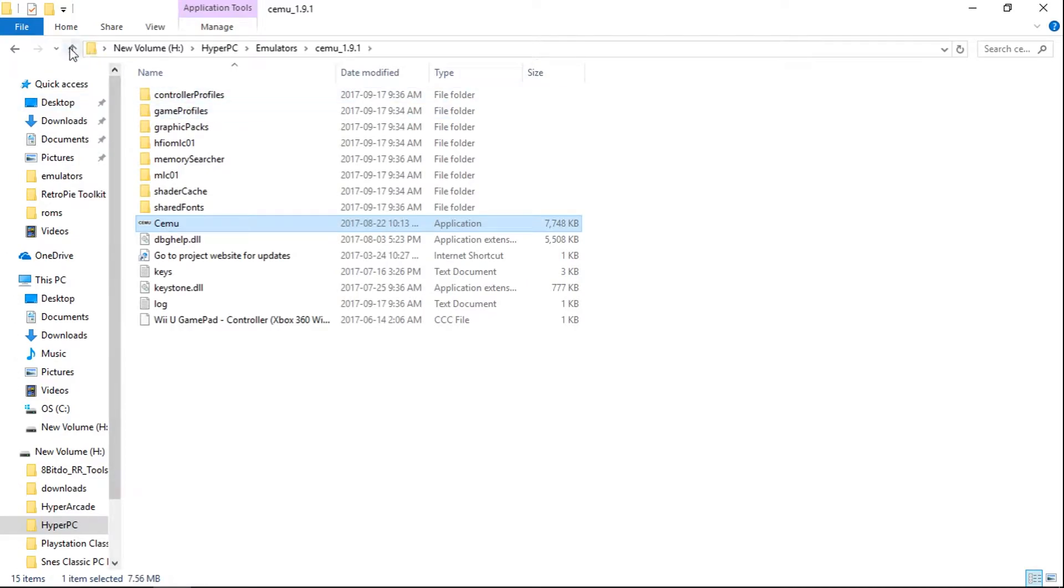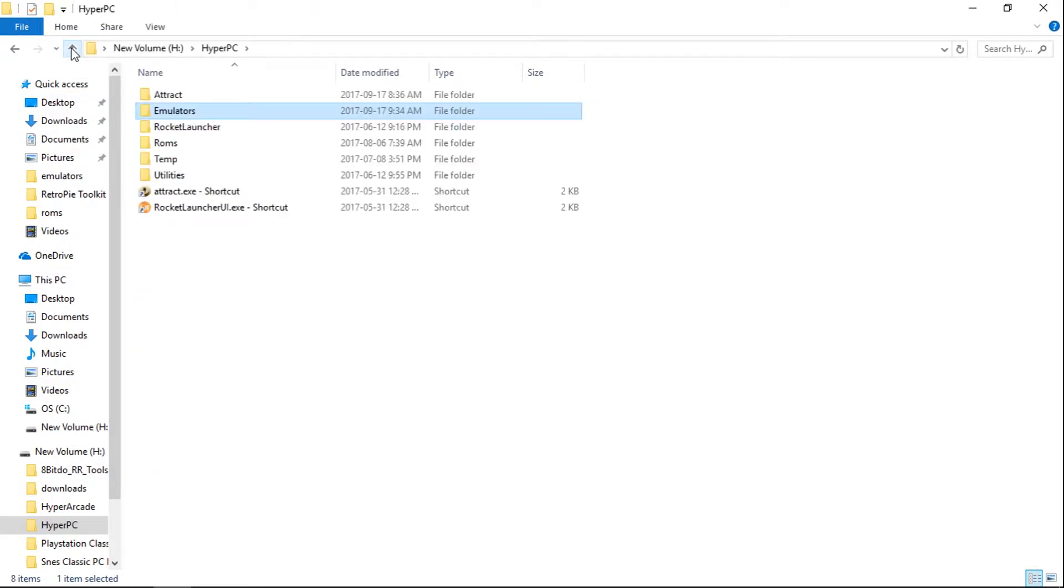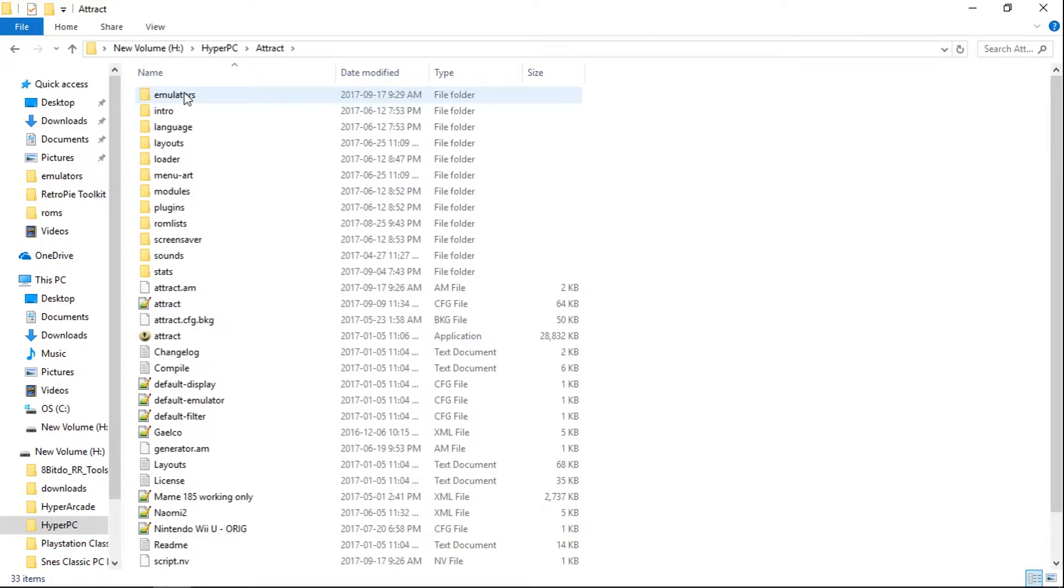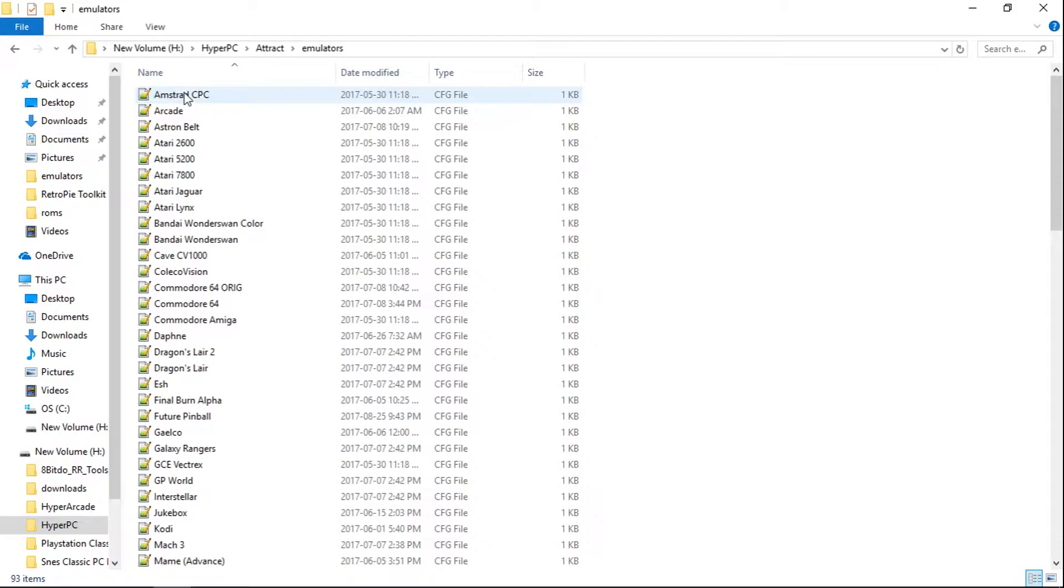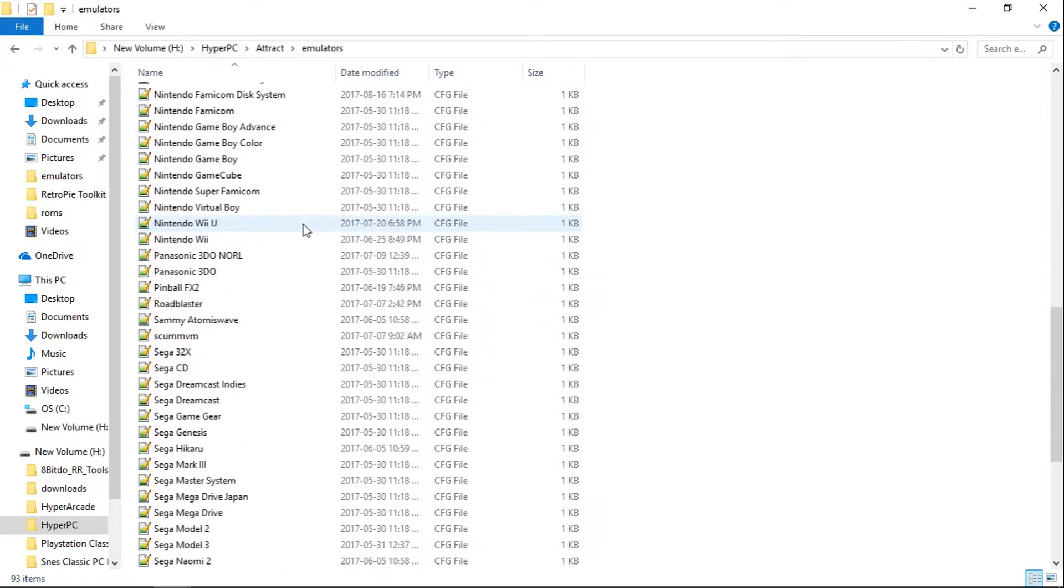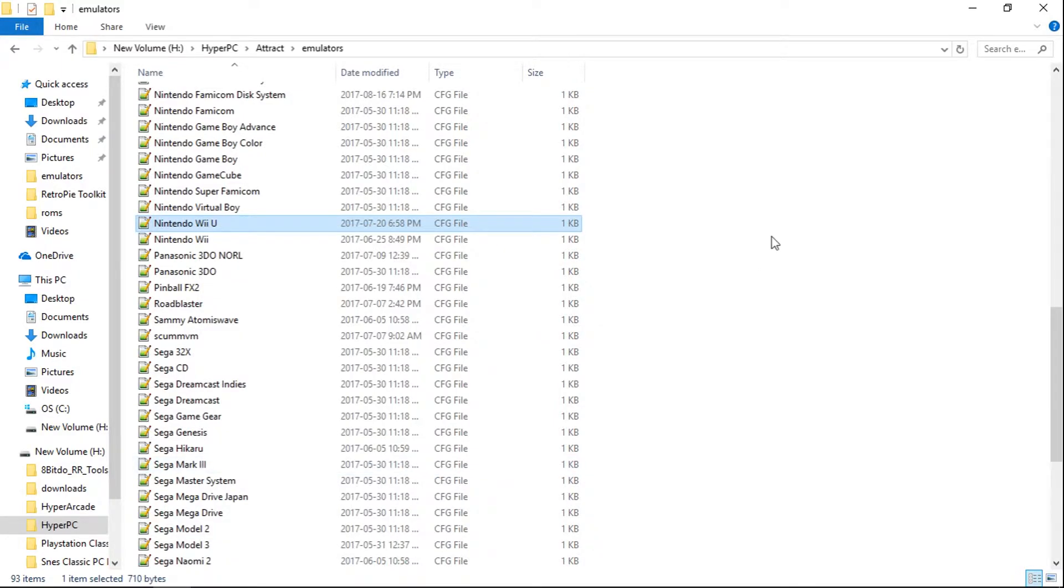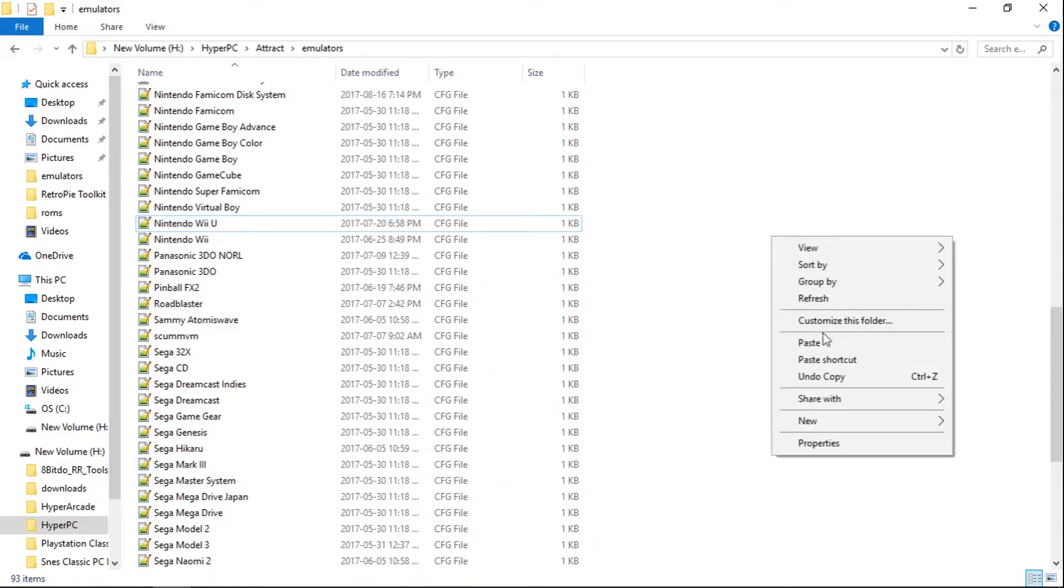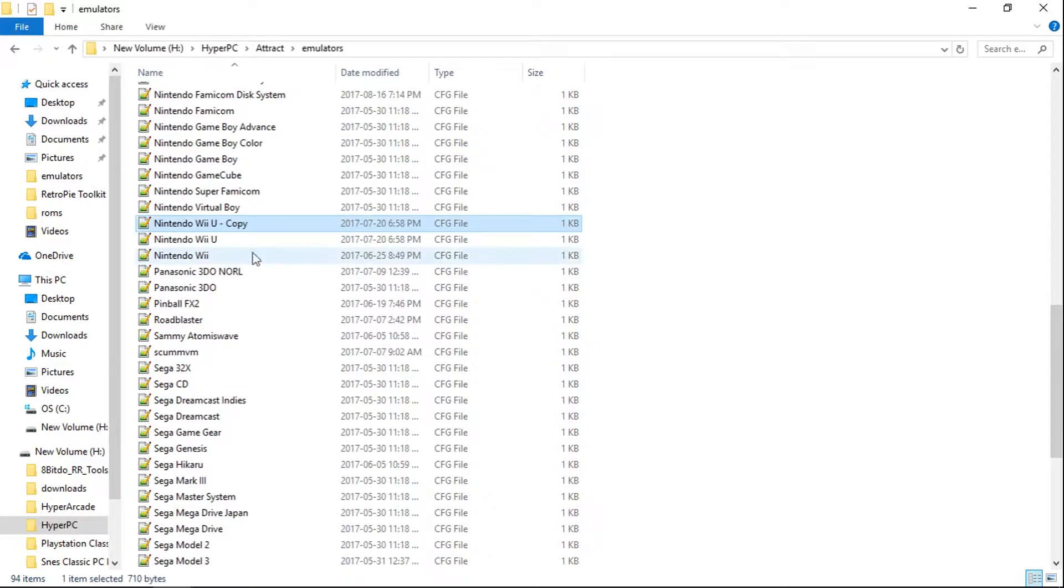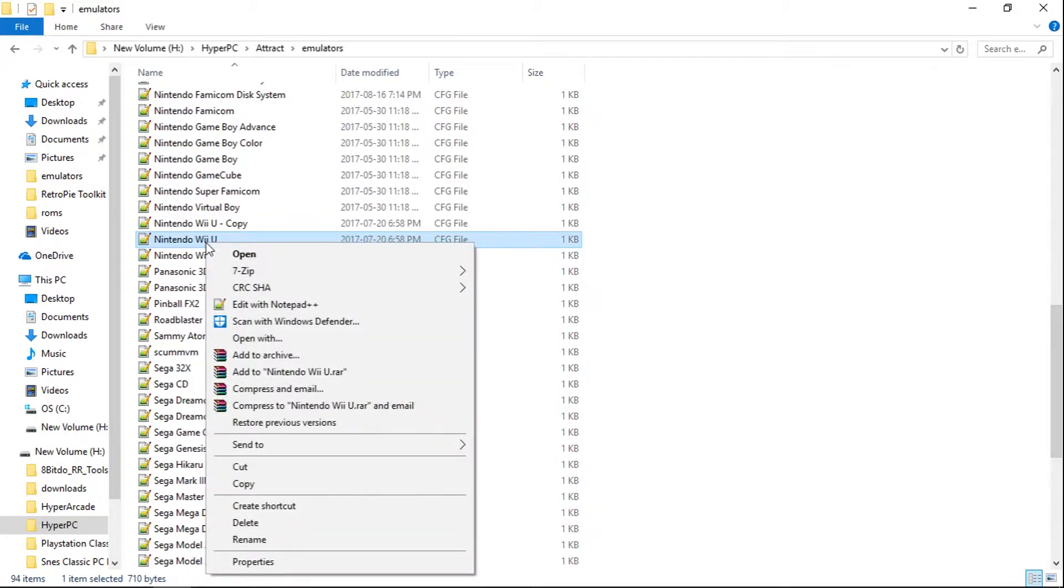Now let's go up a folder, up a folder, so we're in the main HyperPC folder. We're going to go into Attract, and we're going to go into Emulators. Scroll down to Nintendo Wii U. I like to just copy, right click and paste, and just hang on to that copy of it. So we're going to right click on our Wii U config file and edit with Notepad++.